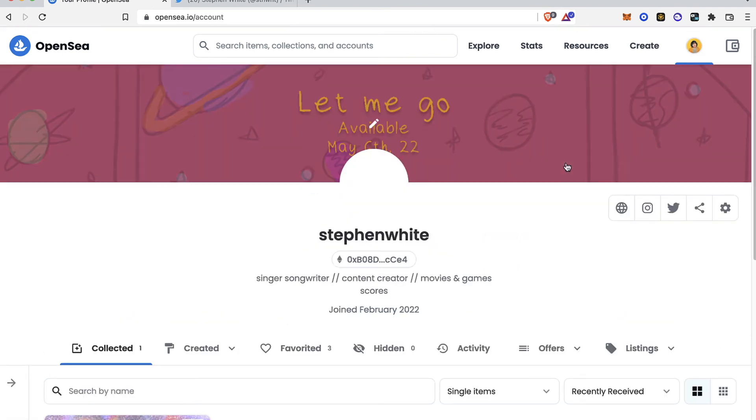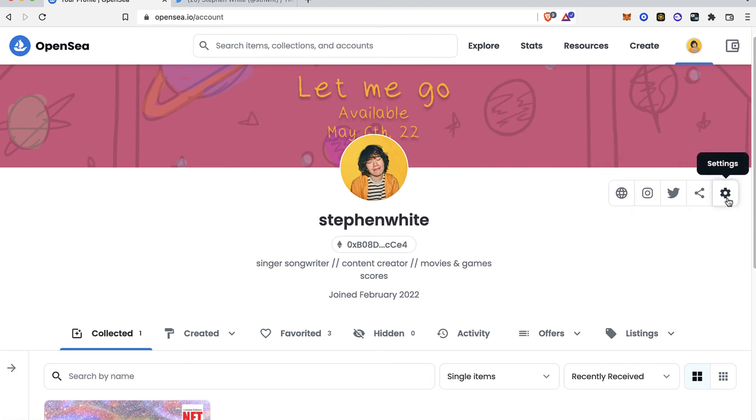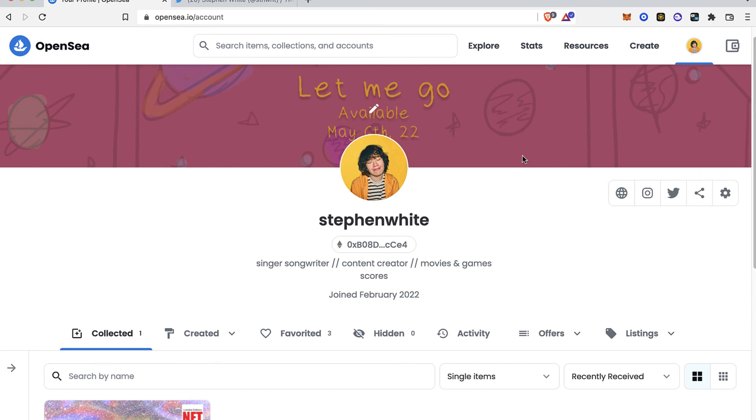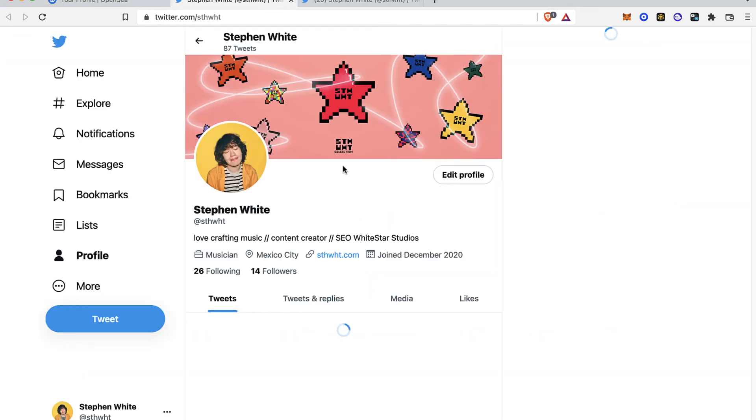Now, as you can see, these are my icons of the pages that are now added into my OpenSea account. If I select the Twitter option, I'm going to select this one.